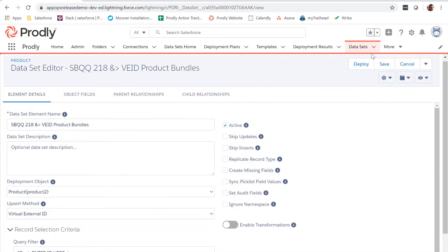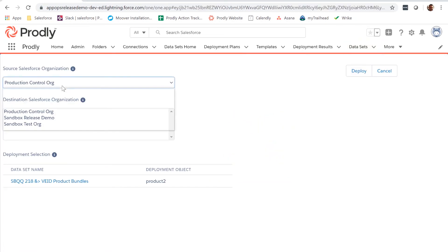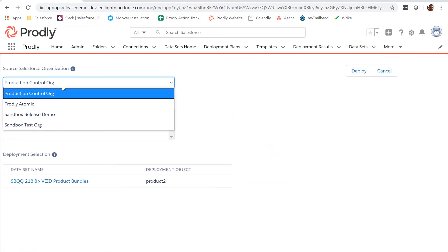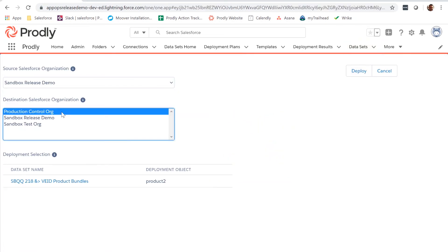Next, click Deploy. Specify your Source Org, followed by your Destination Org. Click Deploy again, and AppOps release will start the deployment.